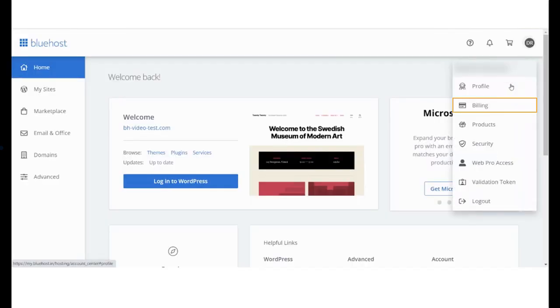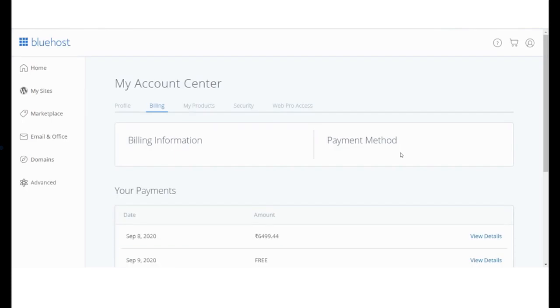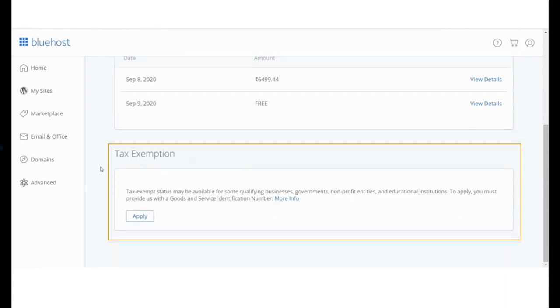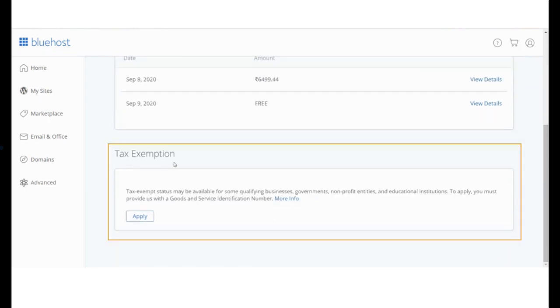Keep a track of all your expenses with regards to your account and website. Download receipts for all transactions. You can even apply for any tax exemption that you qualify for.